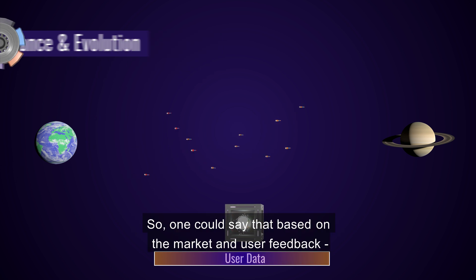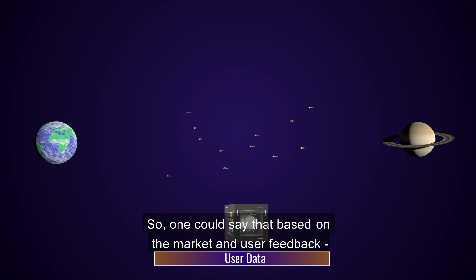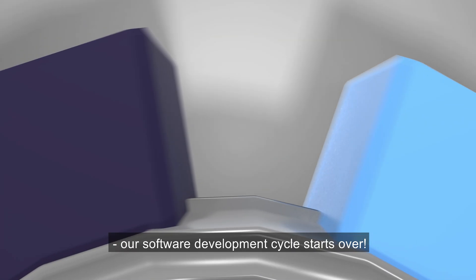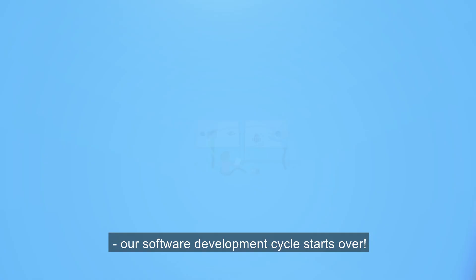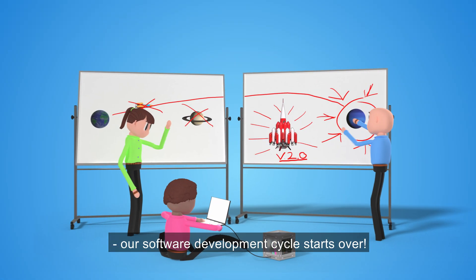So one could say that based on the market and user feedback, our software development cycle starts over.